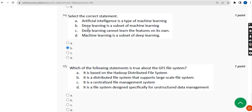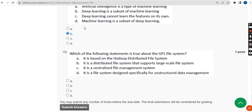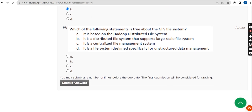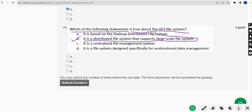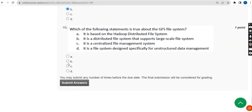Fifteenth and final question: which of the following statements is true about the GFS file system? The answer is option B — It is a distributed file system that supports large scale file systems. So mark option B once again.